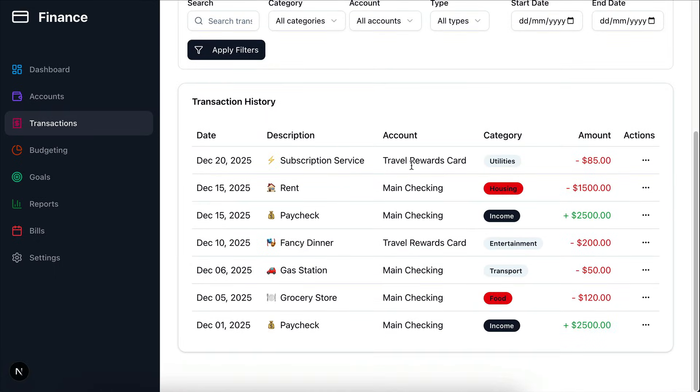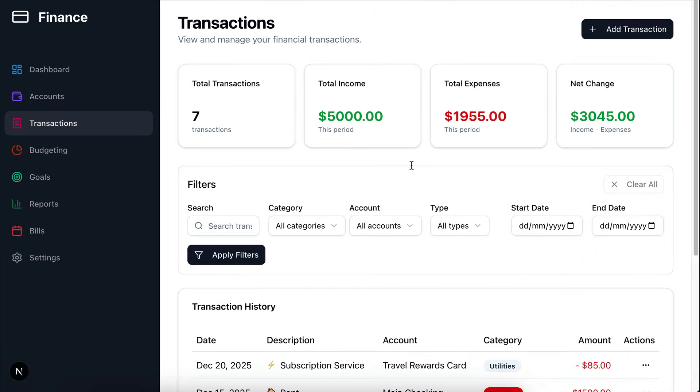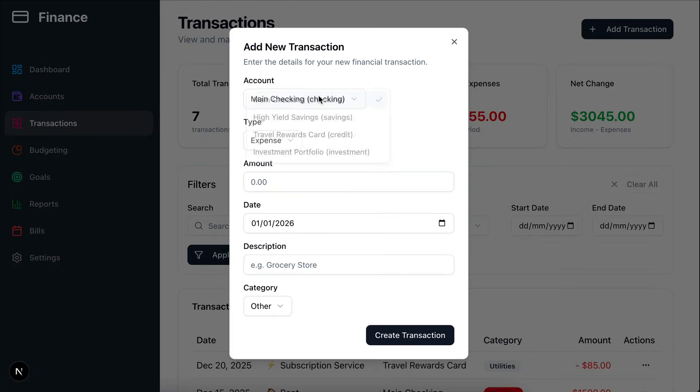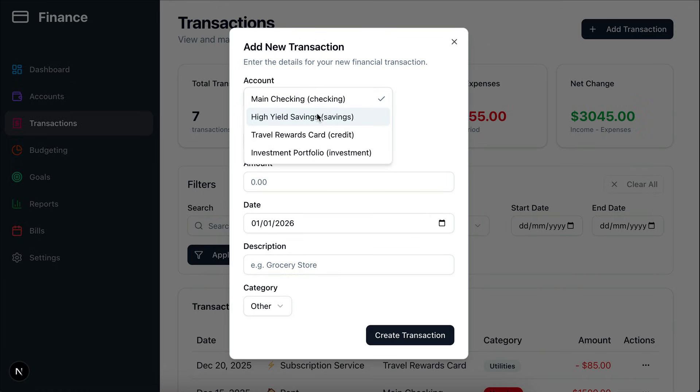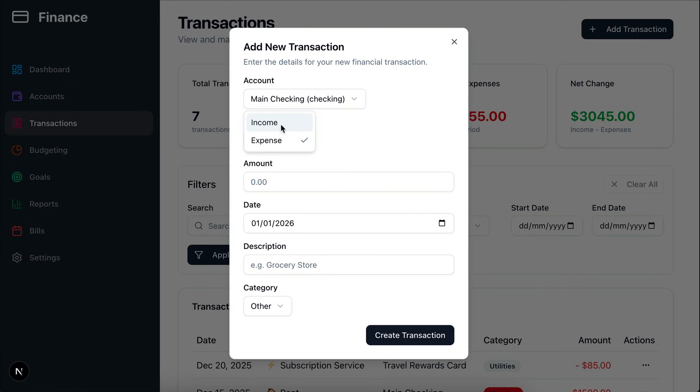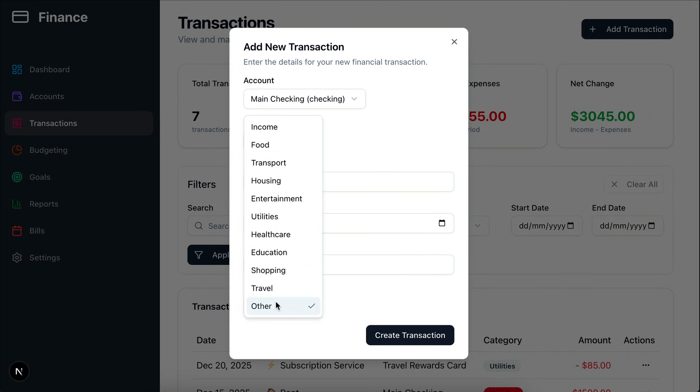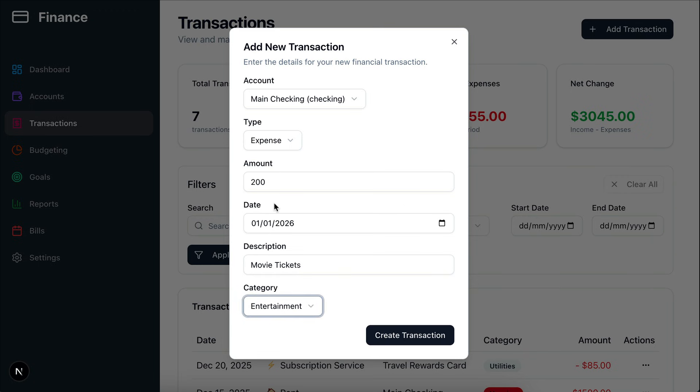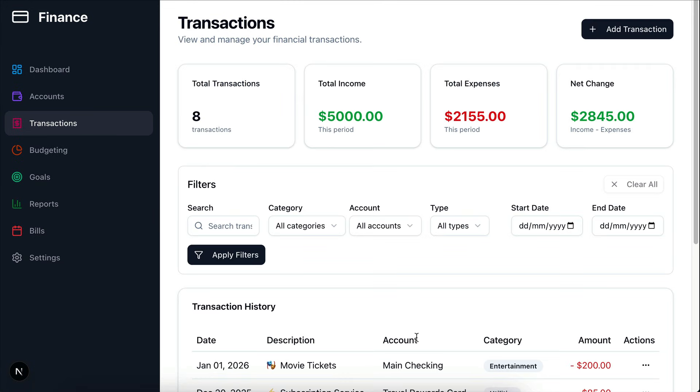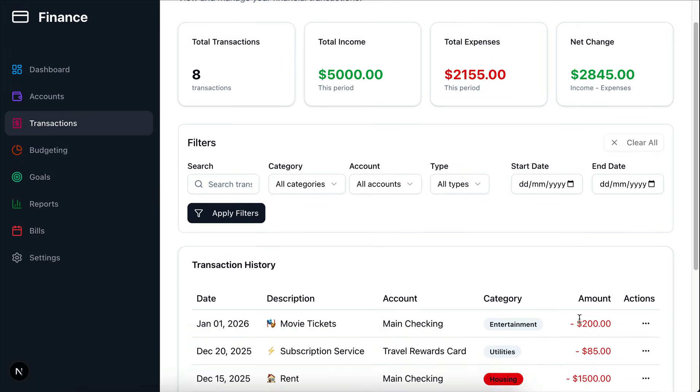Let's do a little test. I will try to create a new transaction here. We can choose the account to do the transaction. And then the type, whether income or expense. And then enter amount, date, description, and category. Okay, so we can create a new transaction here. And then we can delete it as well.